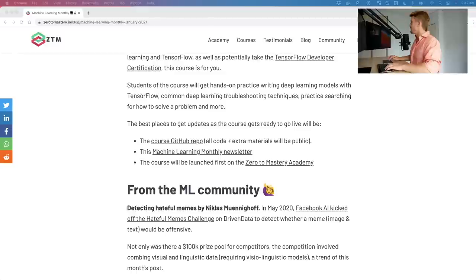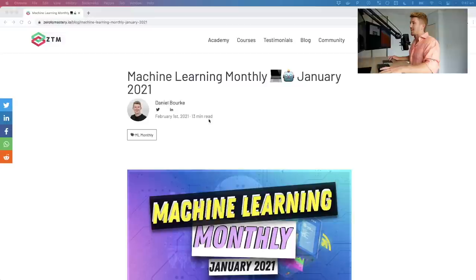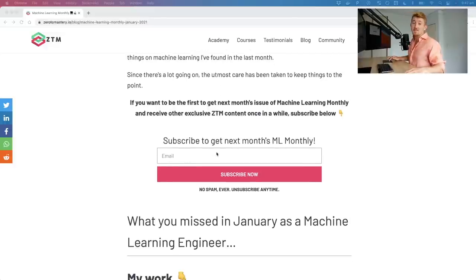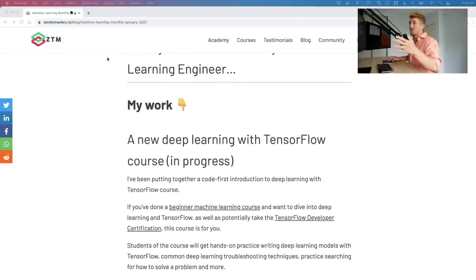Not everything covered is the absolute latest — imagine a timeline from beginning to end of time, some things are close to the end and some are further back, but they're still amazing. Every month I write an article called Machine Learning Monthly. If you'd like to just read it rather than watch, you can subscribe or find it on the Zero to Mastery blog page.